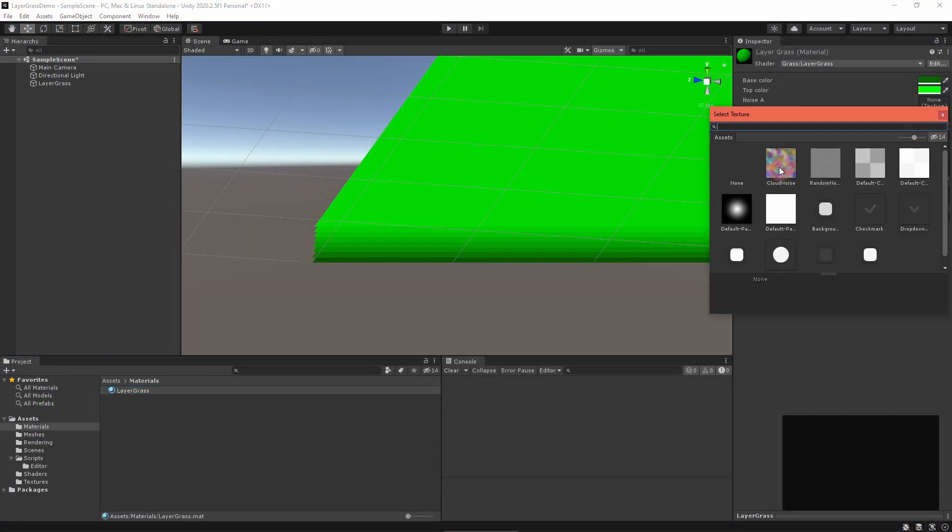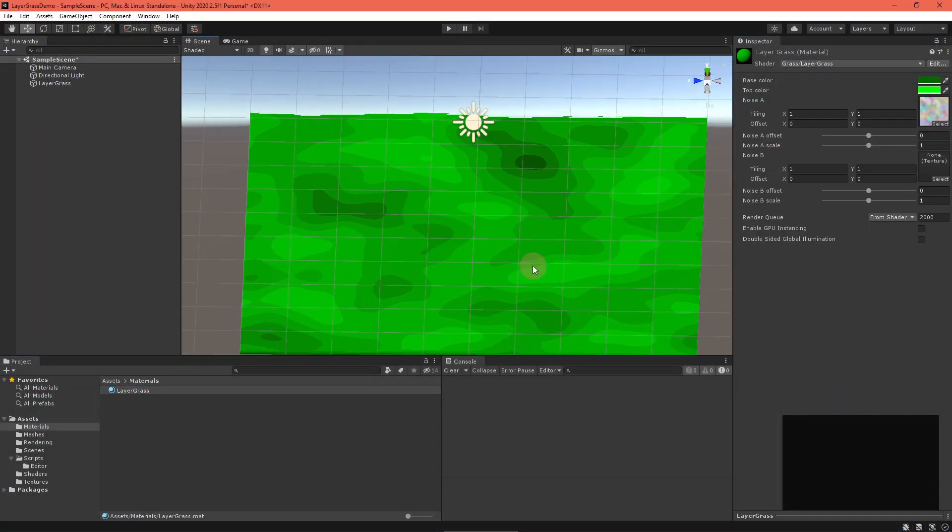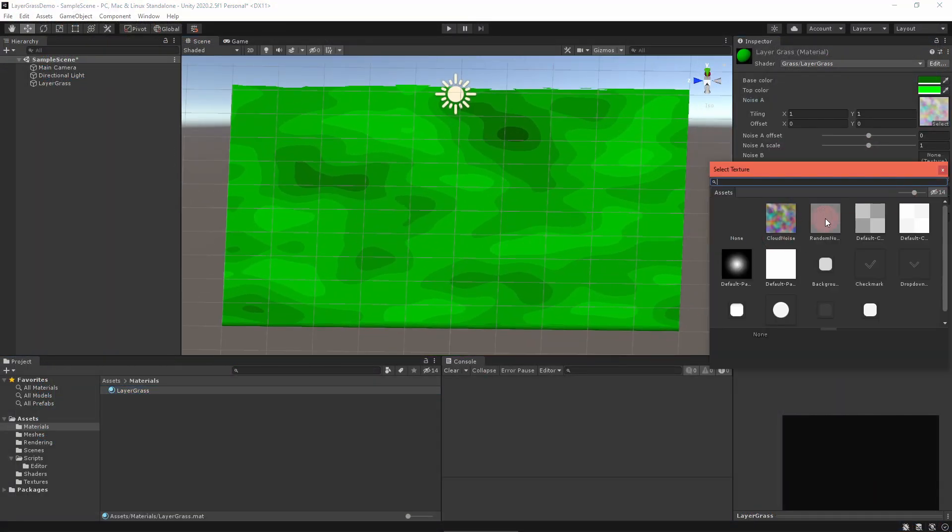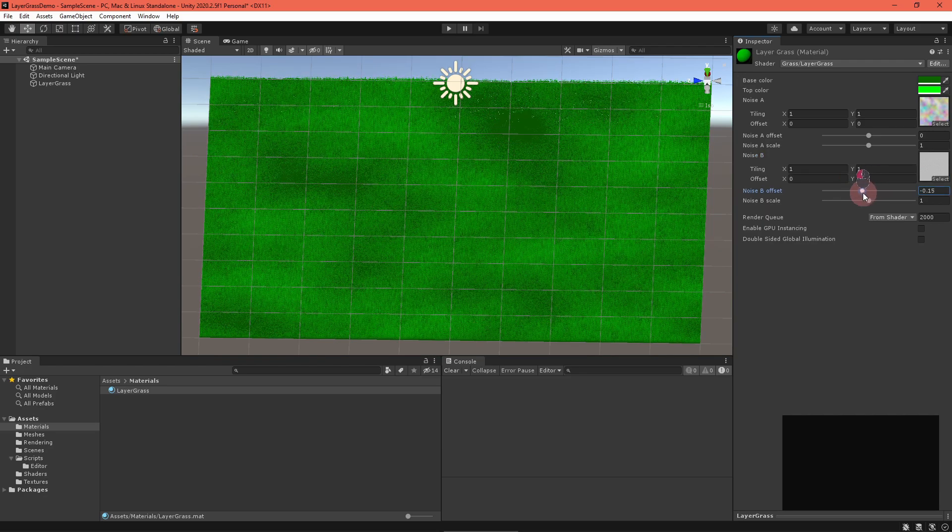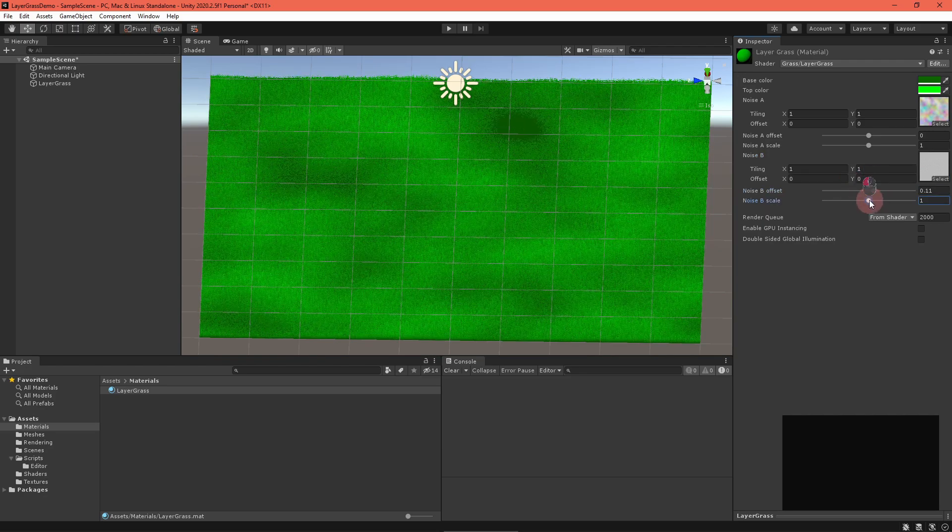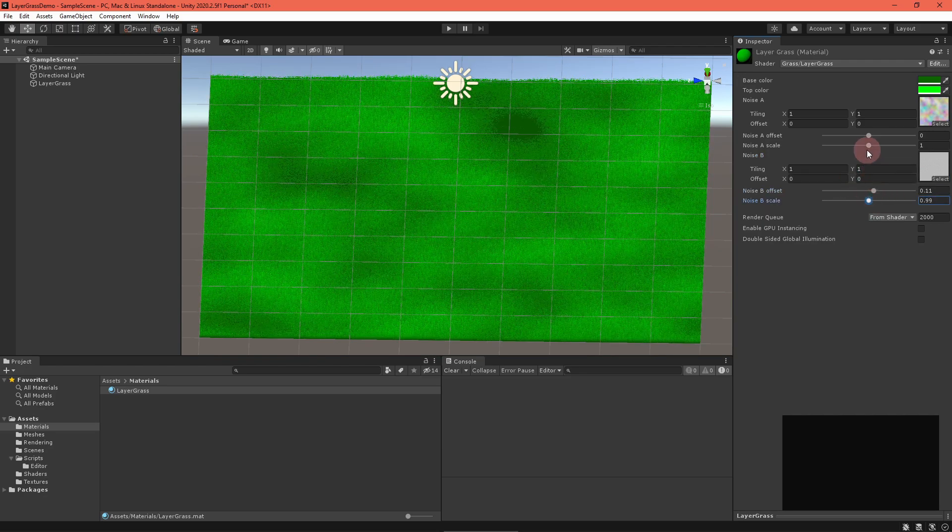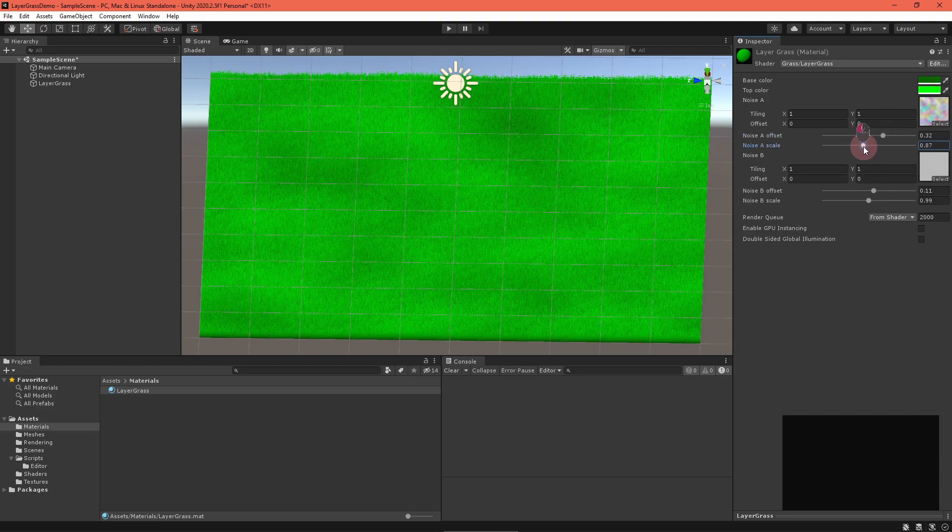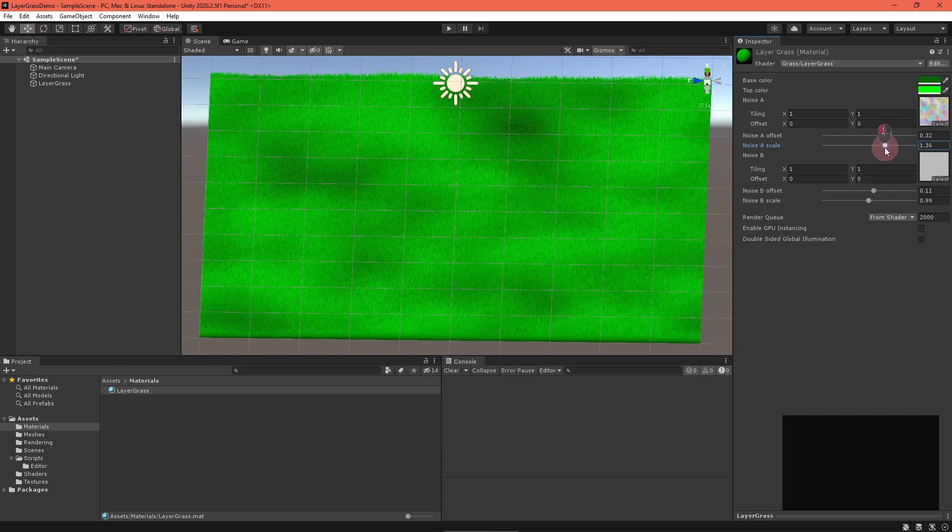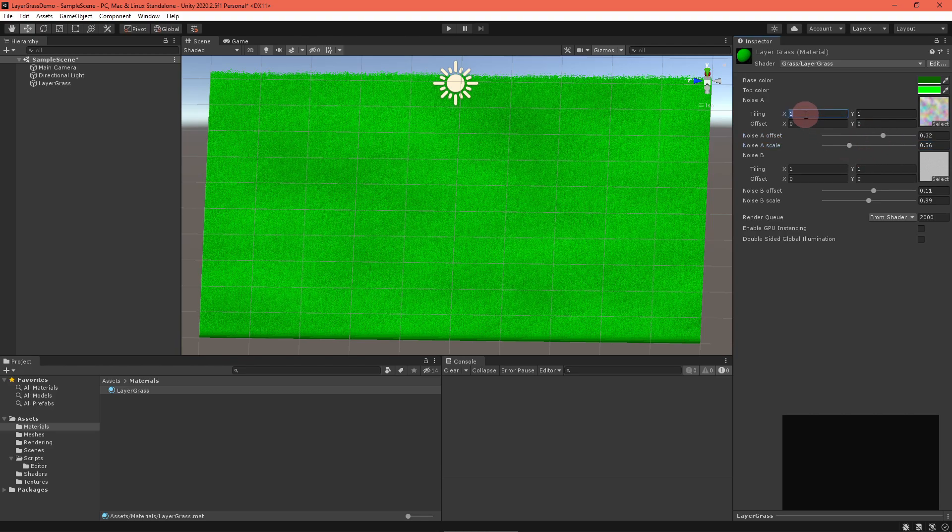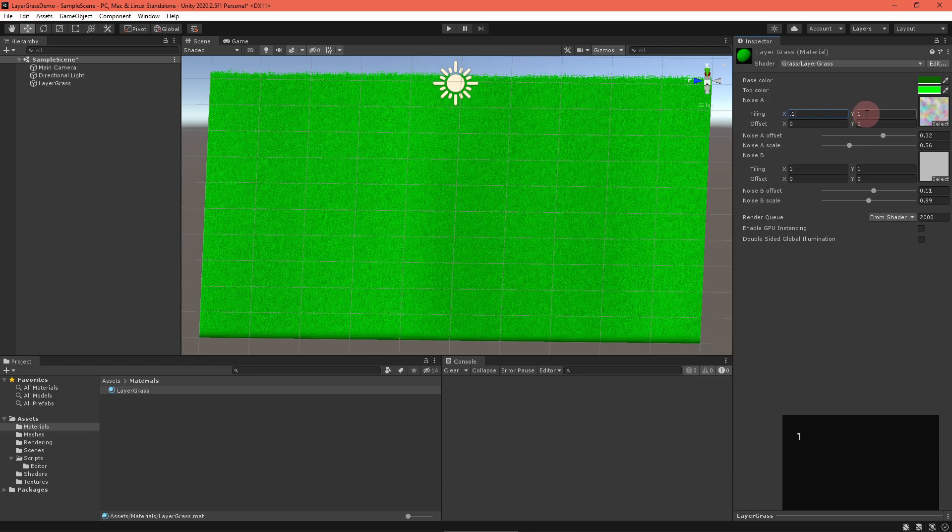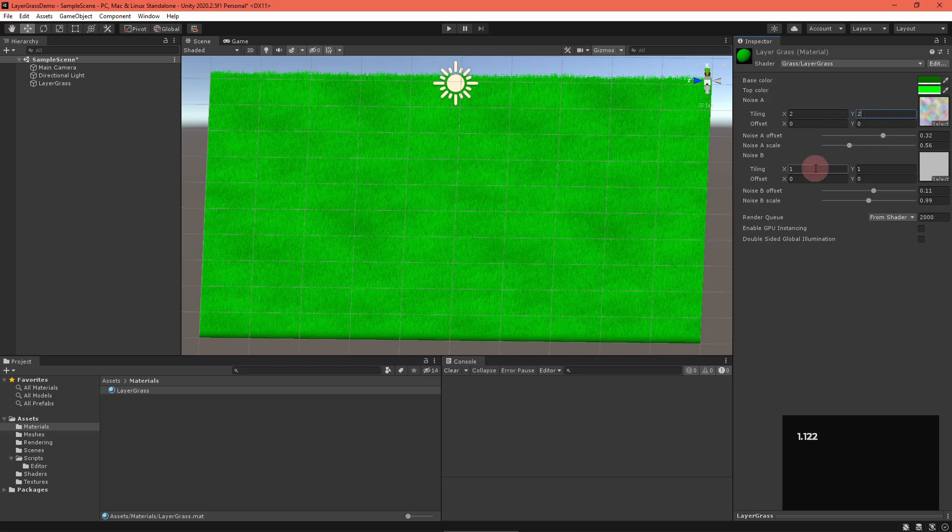Back in Unity, update your material and play around with the various properties. The cool thing about this grass renderer is how easy it is to change, just by switching out noise textures. Give it a try sometime.